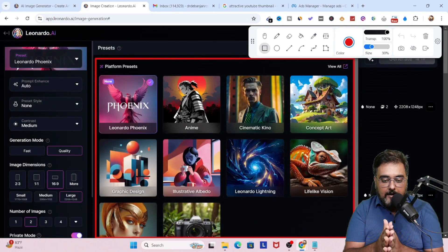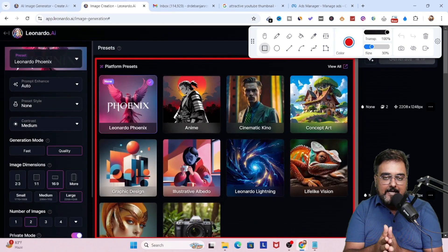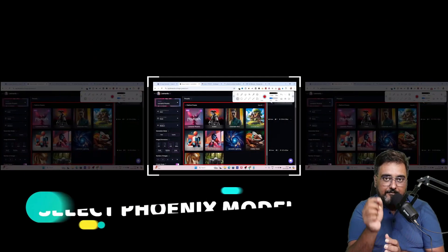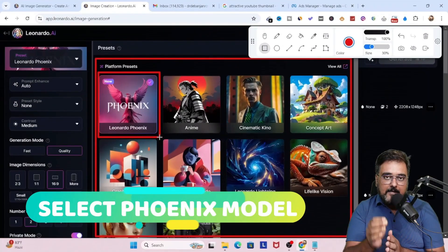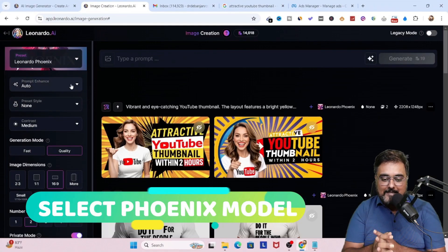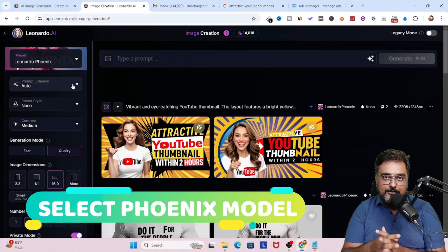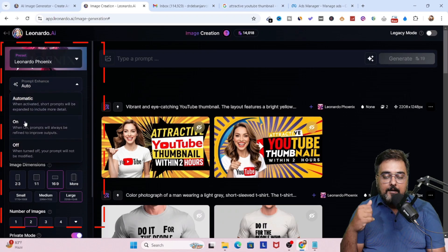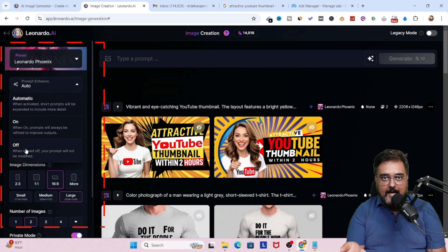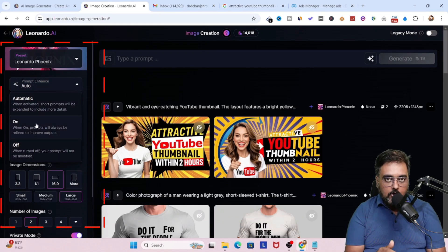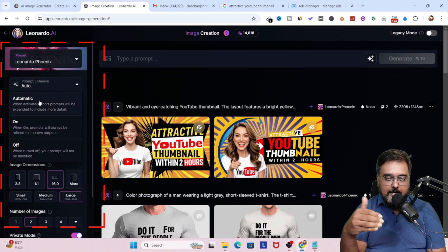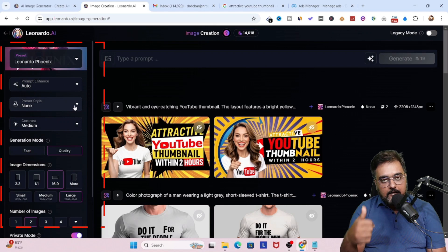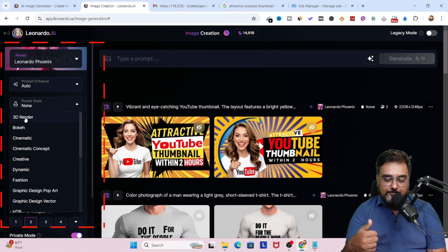And here, you have a sort of presets. Now you need to choose the Phoenix preset because this works best with text. So we are going to choose that. And then there is the prompt enhance. Now we are going to keep it to auto. But if you want to enhance the prompt using AI, you can do that as well.